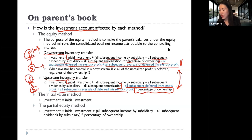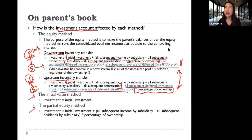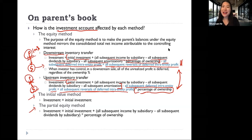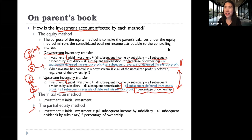The initial value method and partial equity method work essentially the same as before — they are not affected by Intra-Entity Inventory Transfers, or by any intra-entity transfer at all.